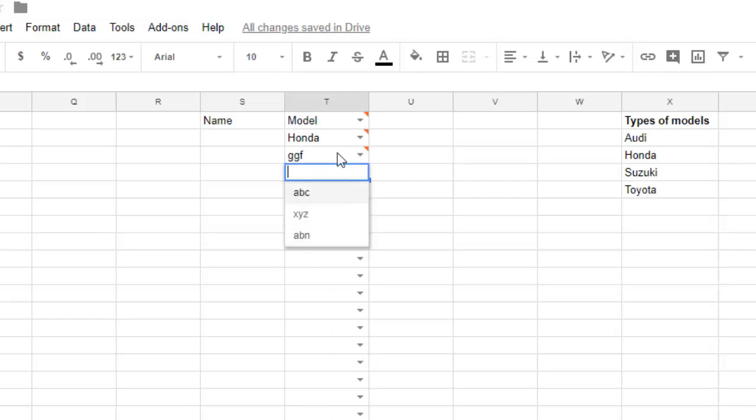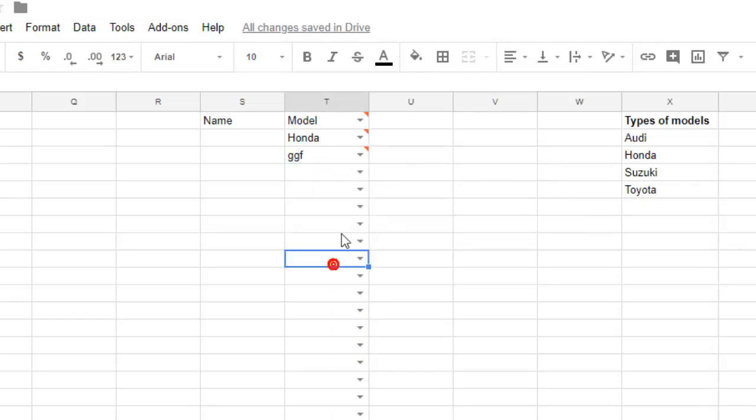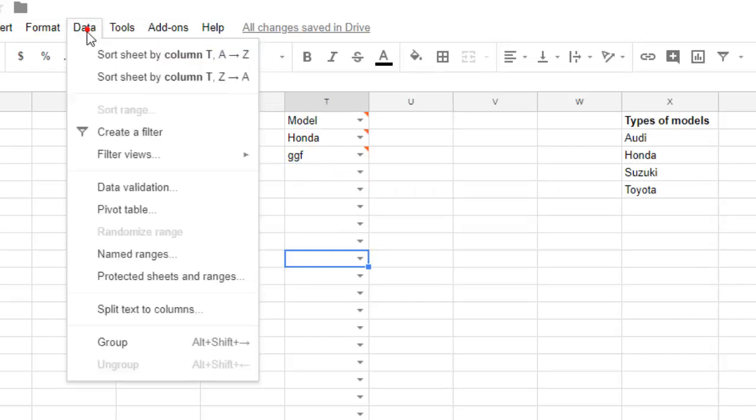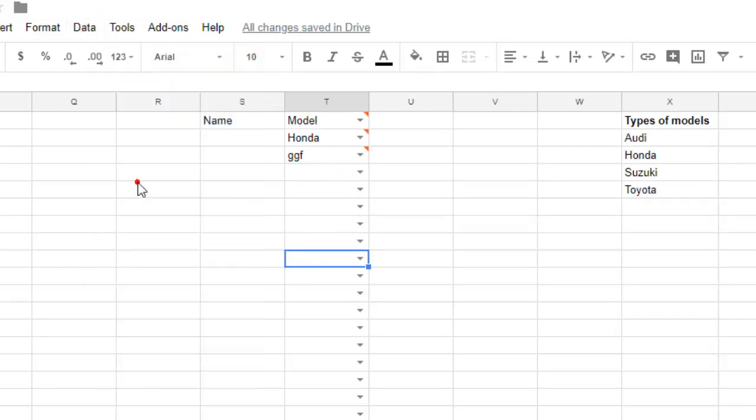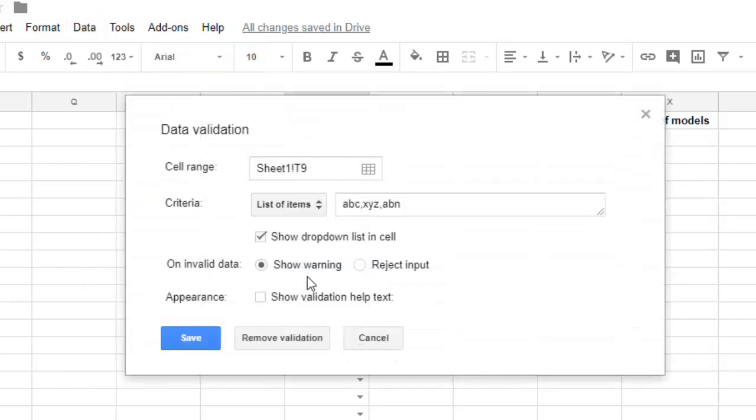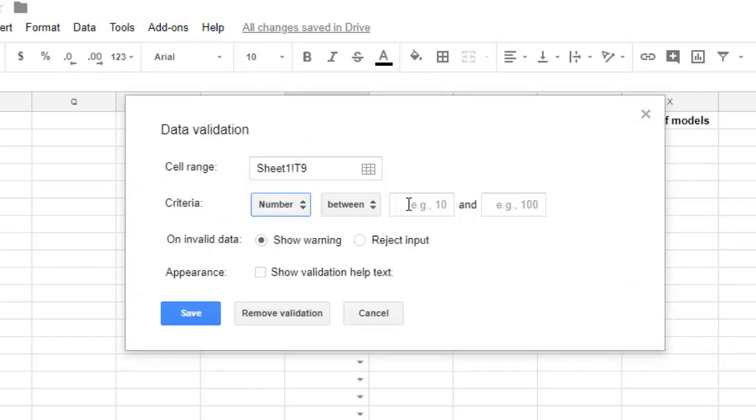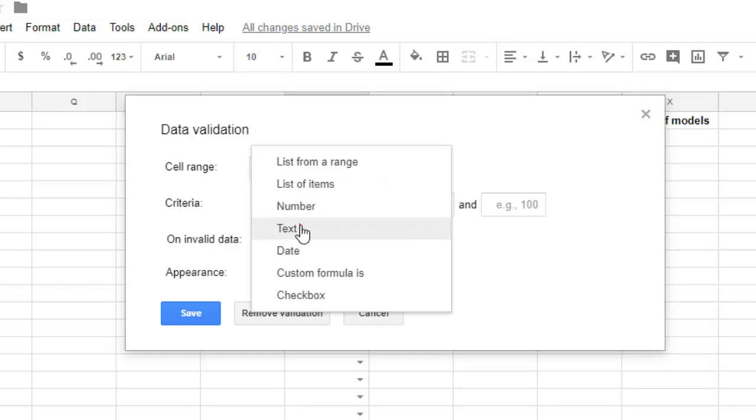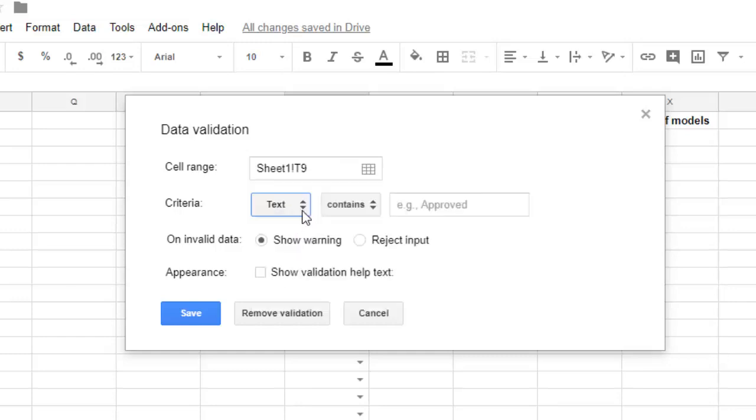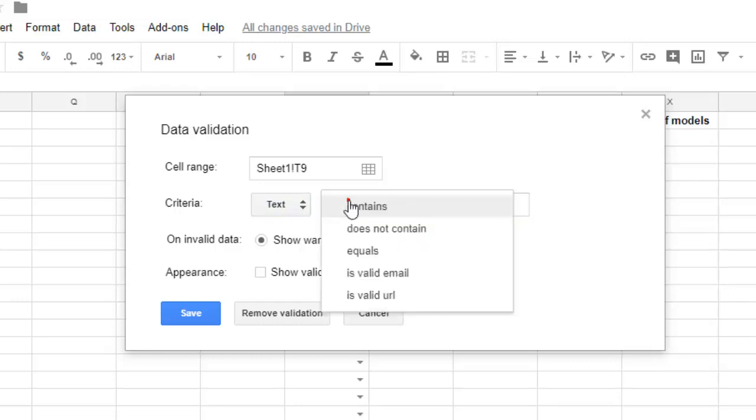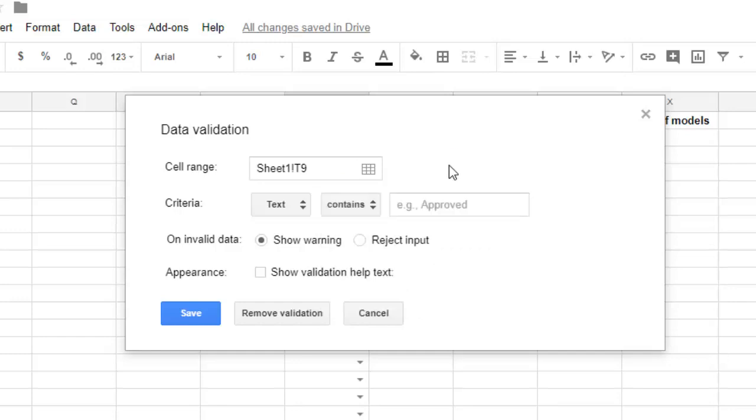So that's how you can create the dropdown and add different types of values over there. And other options that we have seen are you can also give the numbers from a specific range. Then you can also give the criteria where the text contains specific word or doesn't contain, equals, is valid email, is valid URL. So there are a lot of conditions you can set over there.